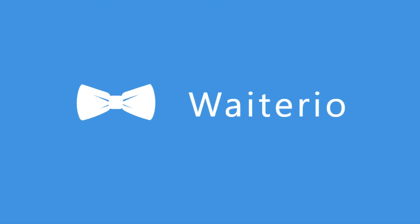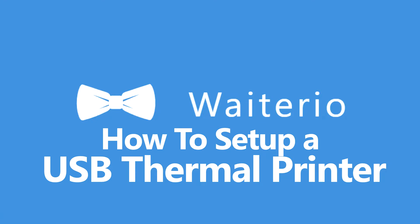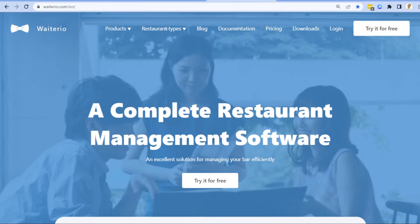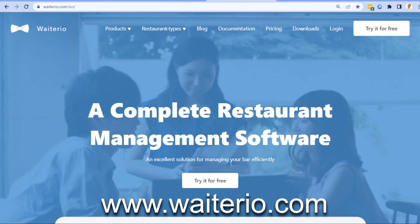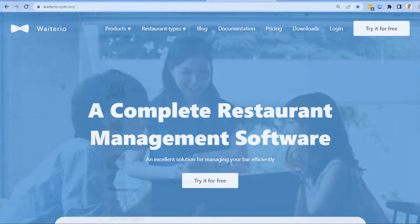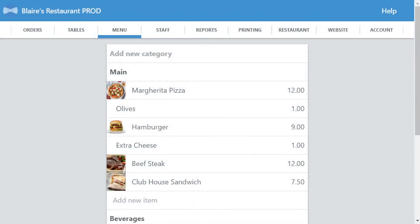Hi! Welcome to Waiterio. Today I will show you how to set up a USB thermal printer. If you haven't installed the Waiterio app, download the latest app on our website. Open the Waiterio app.